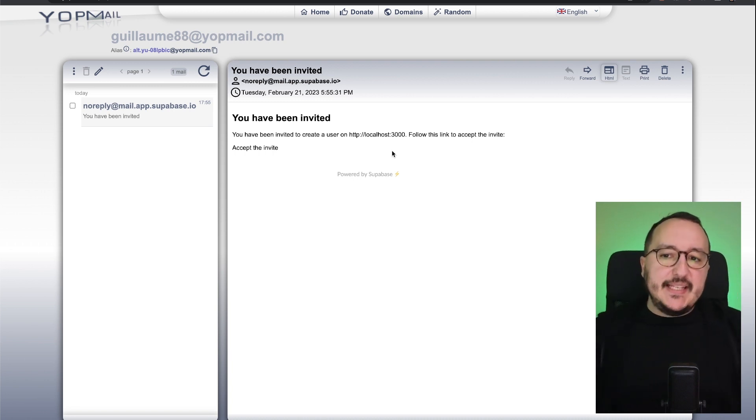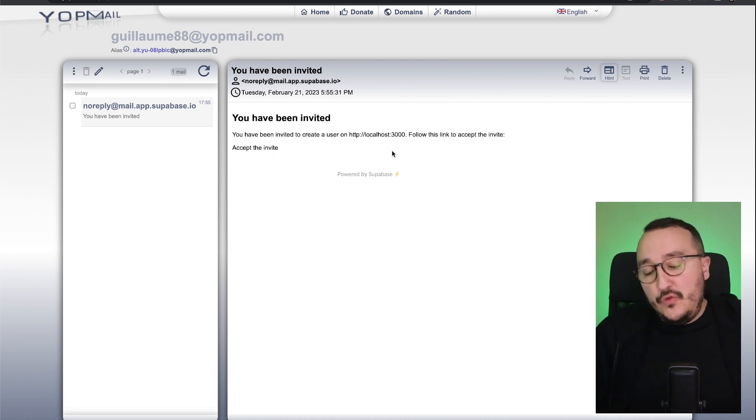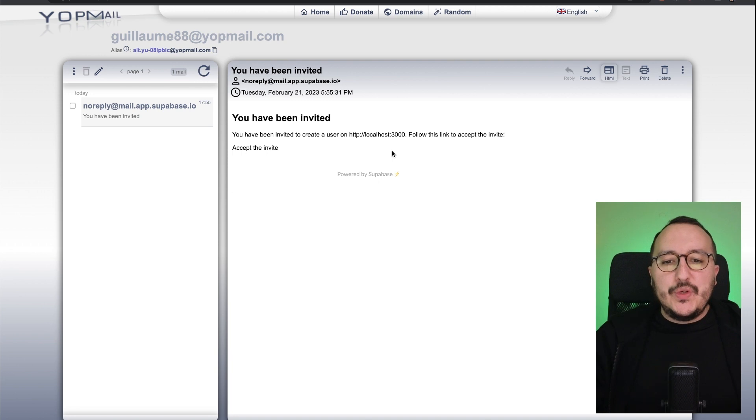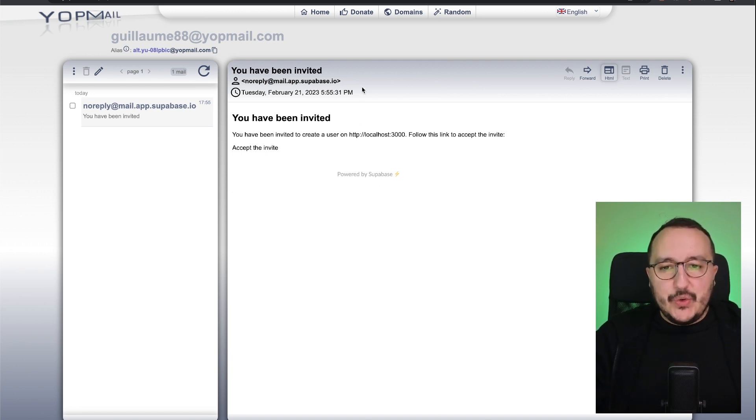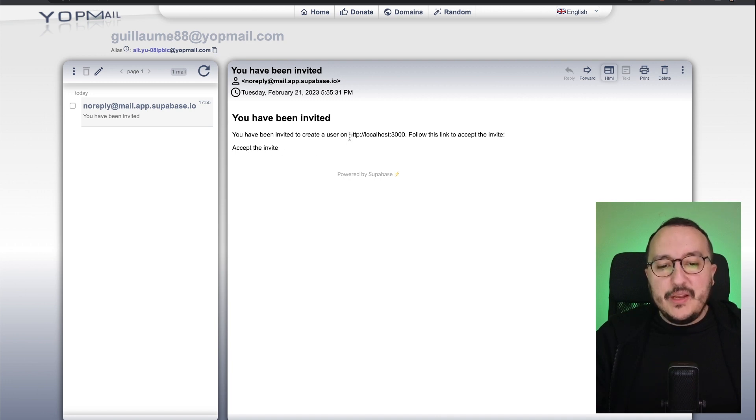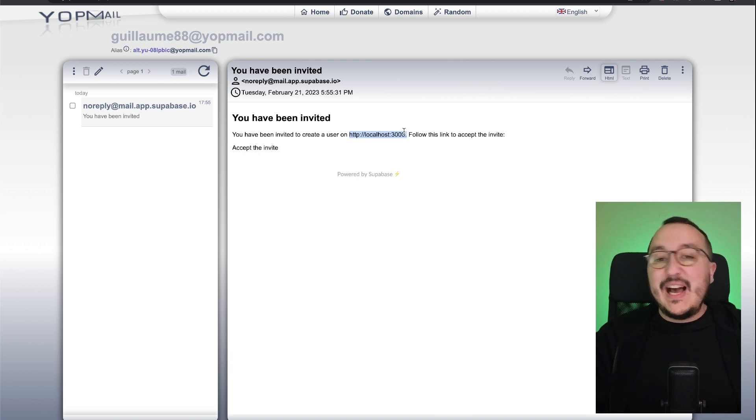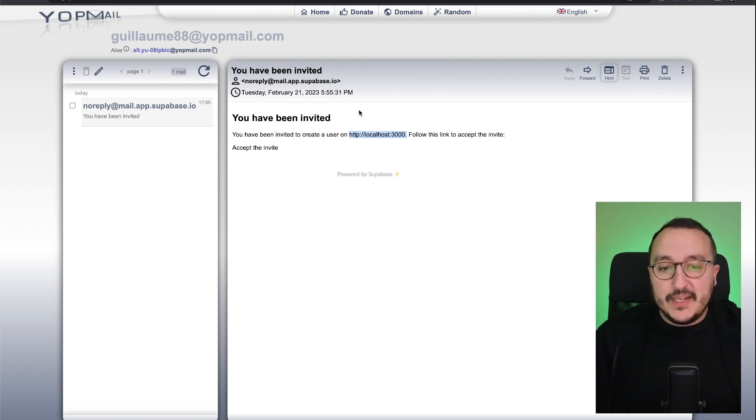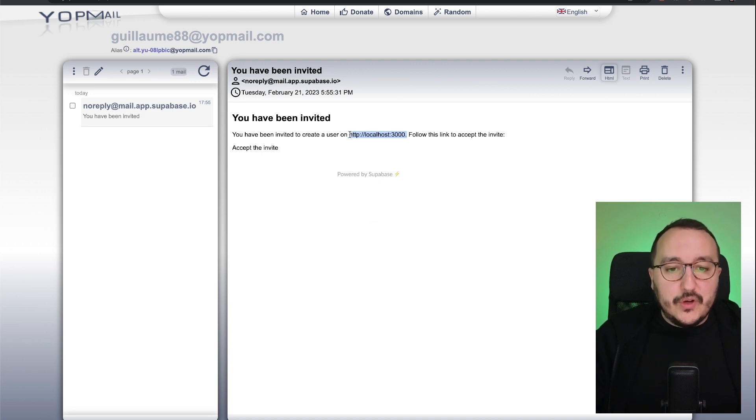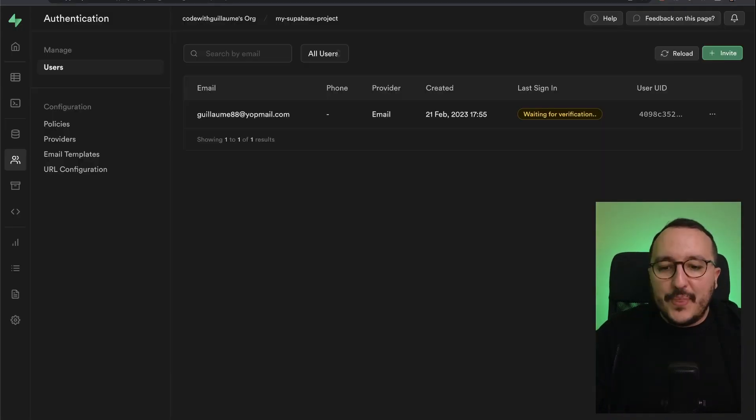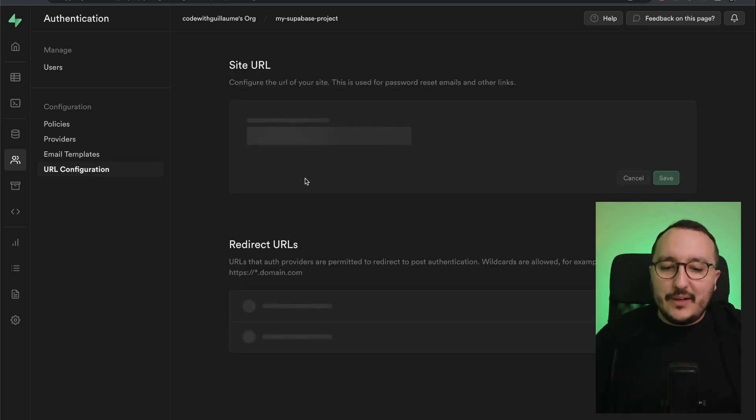That's what we're going to do, actually. We will use a template, a Vue application, to display our authentication system. So the user will receive this email and we click there and it will be redirected to localhost 3000. However, when it will be on production, we will have to change this URL because right now, we would like that this email goes to the production URL, not localhost.